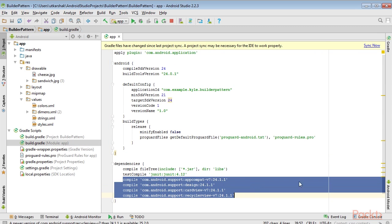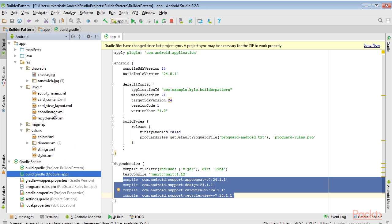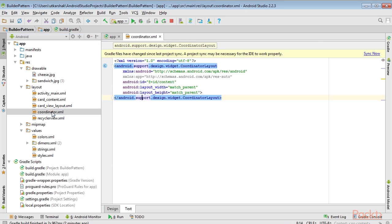These are the dependencies. The coordinator layout will form the root layout of the main activity, and will look like this.